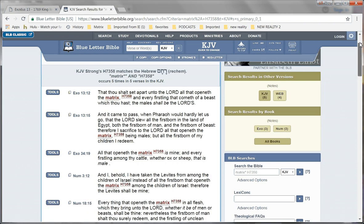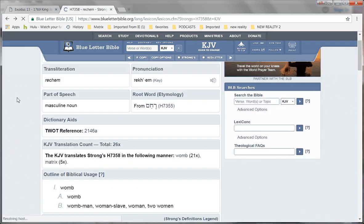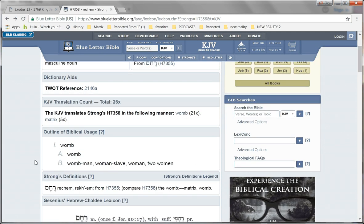And also, let's go back. Also, for the skeptics, we see right here the Strong's definition. It shows womb matrix. So, again, for the skeptics out there, say, well, you know, the Strong's definition, matrix is included in one of the definitions. What you have to understand is that this is how the Mandela effect works.